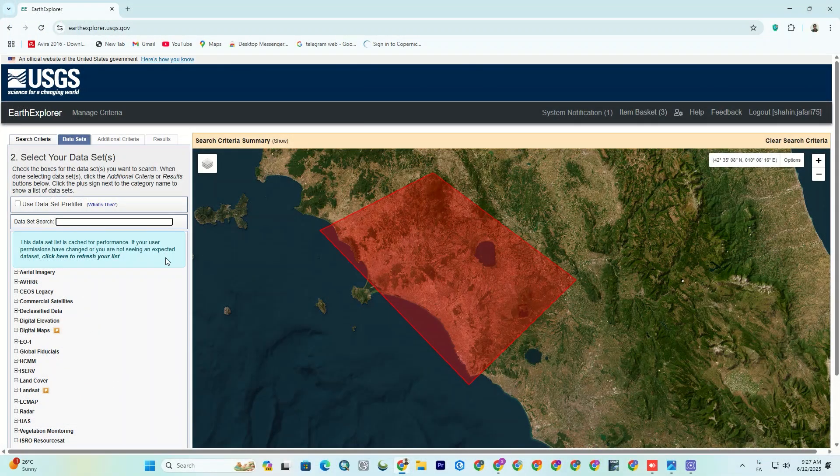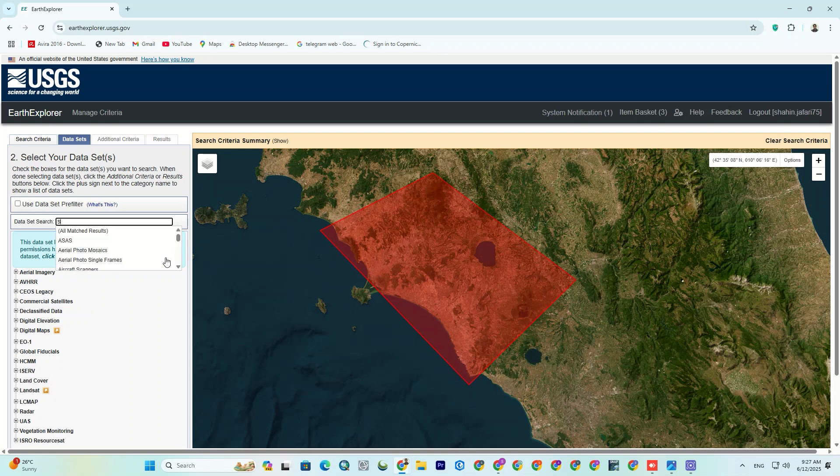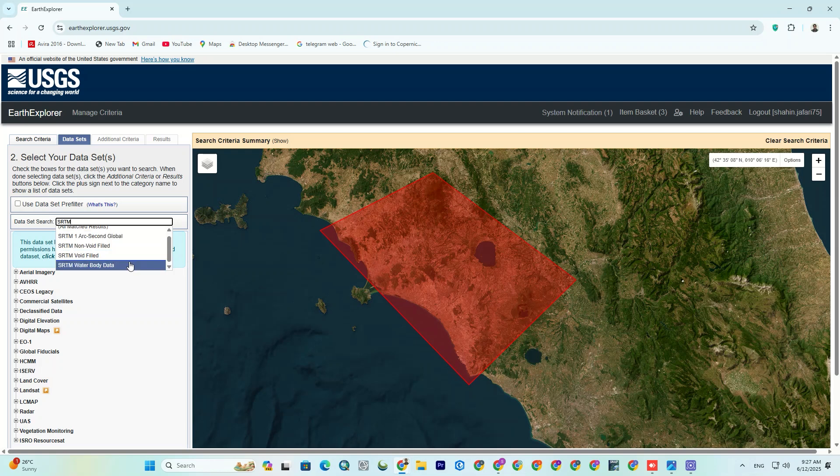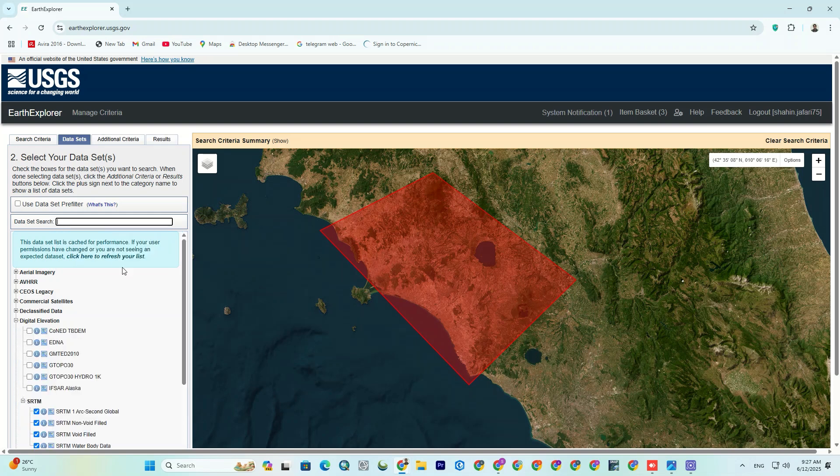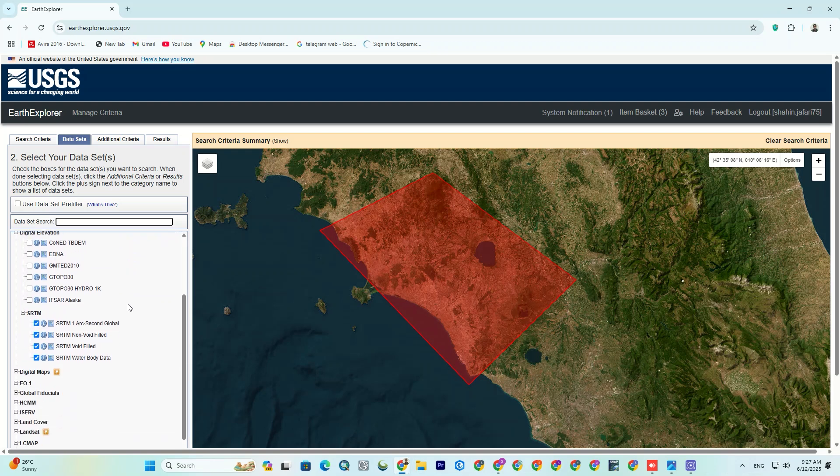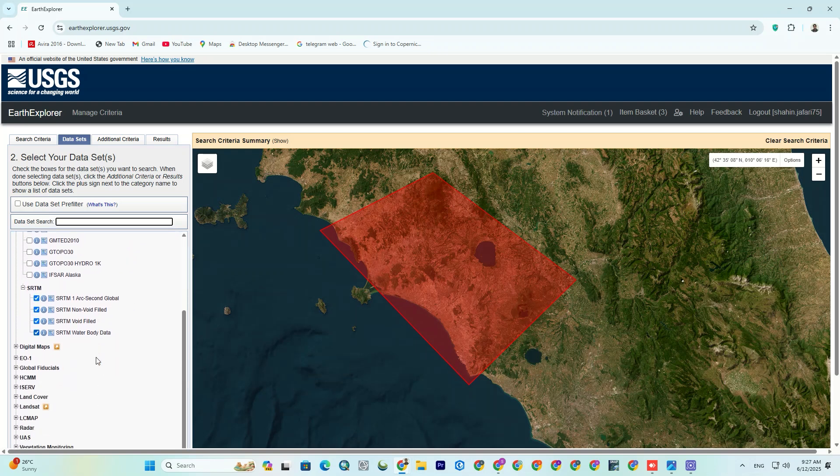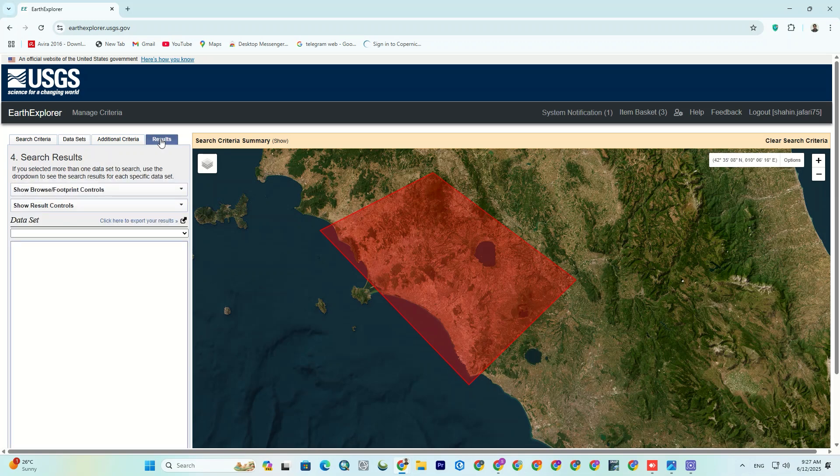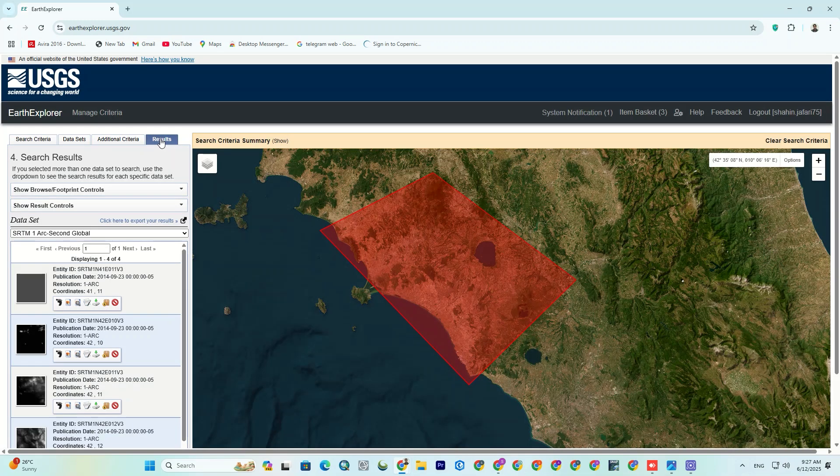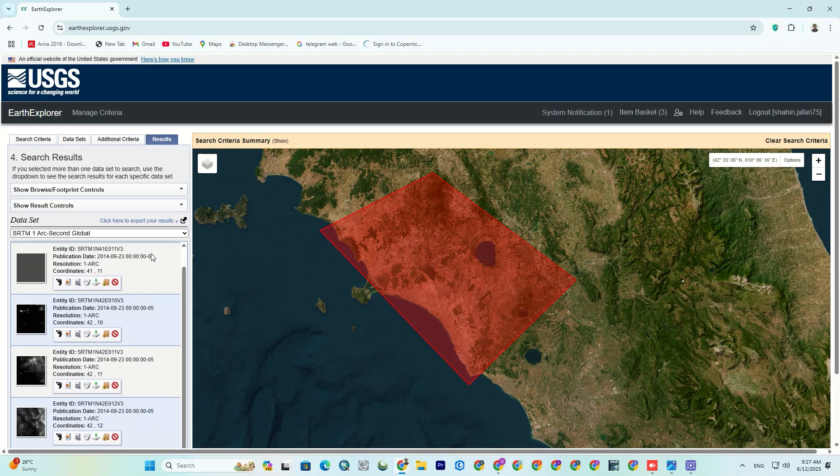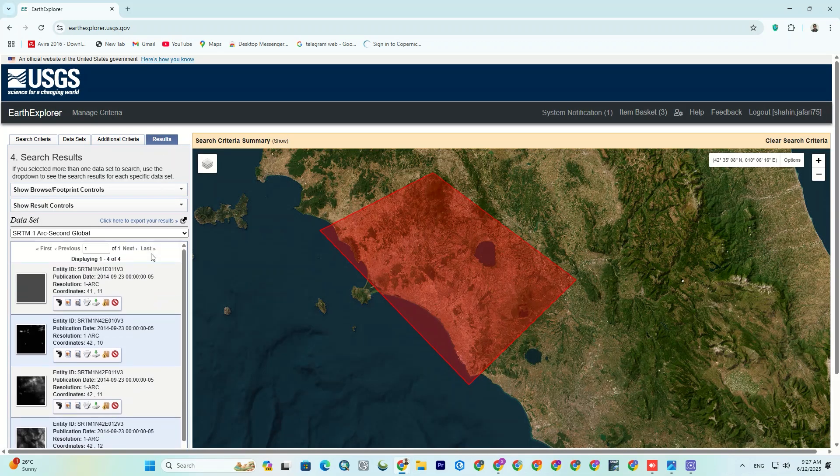Since I'm looking for the DEM, I use the search bar and search for SRTM. Make sure that you click on the all matches results because we want to check all the SRTM data to see which one mostly covers our area or which one is the best one. As soon as you hit that, you'll see all the SRTM data toggled on. Now, all you have to do is click on the results up here to show the products of all the selected data sets.